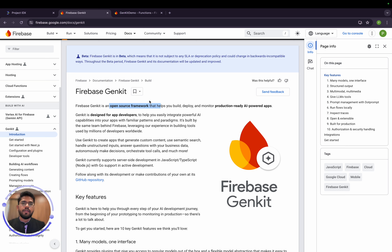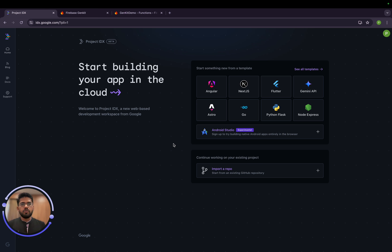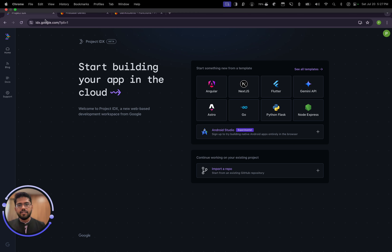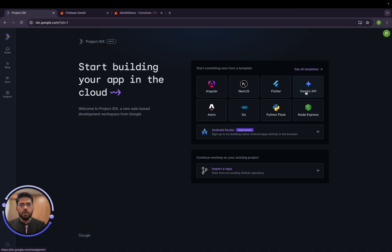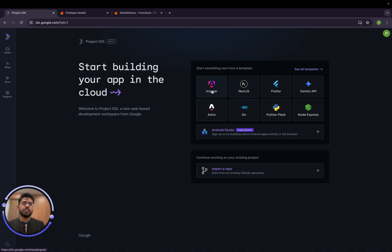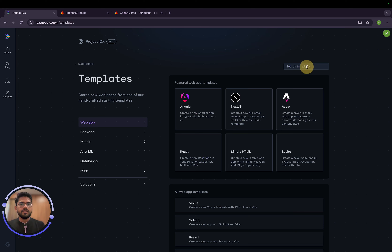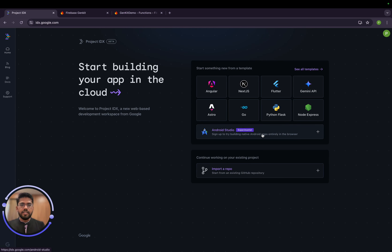Let's explore Project IDX along with Genkit. First, you have to sign in with your Google account — anyone can do it now. You accept some licenses and then you can choose a template right out of the box. You can make a Flutter app, a Go app, an Astro project, an Angular project, a Next.js project, a Python or Node.js Express project, and many more.